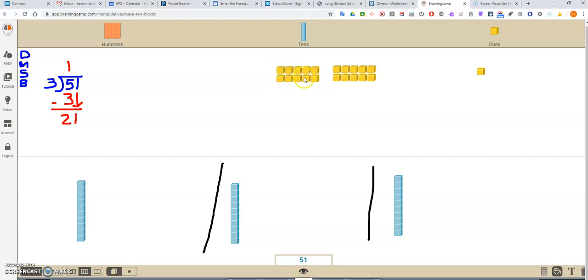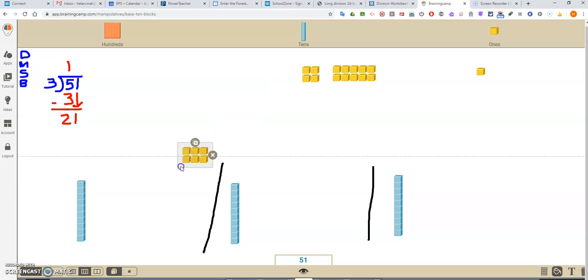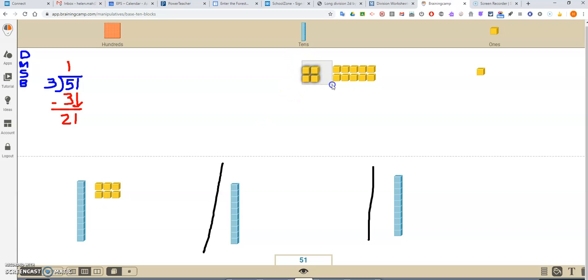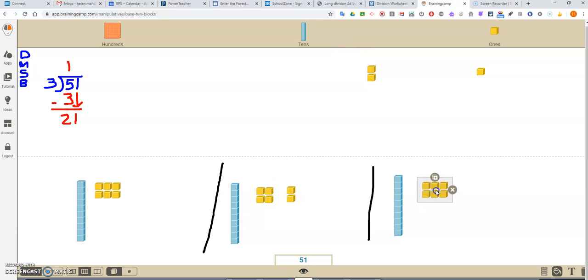5, 10, 15, 20, 21. Well, it's way easier for me now to divide these. So let's do, you know what, let's do groups of 6. Because I can see that I can easily do groups of 6. Okay, so now we have 6 here, 6 here, and 6 here.